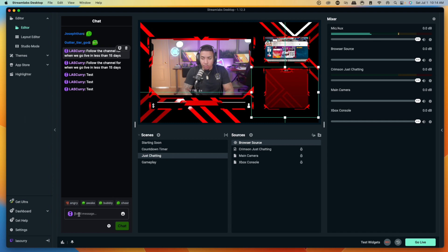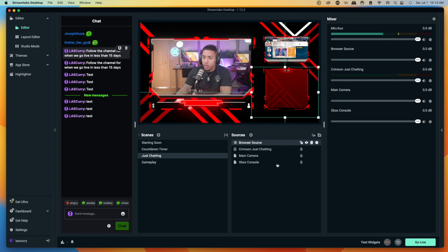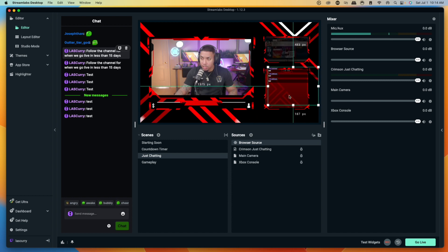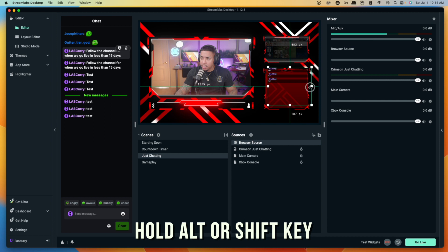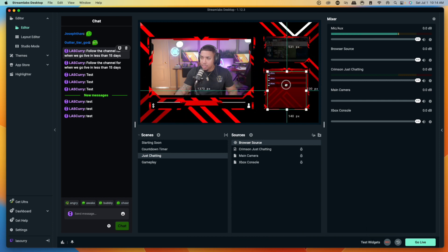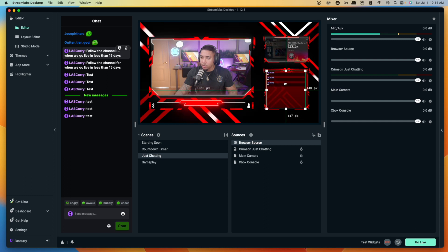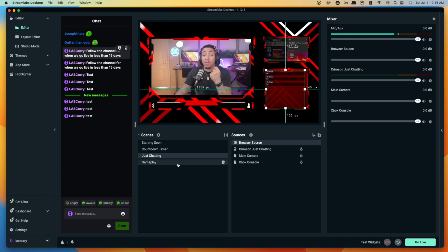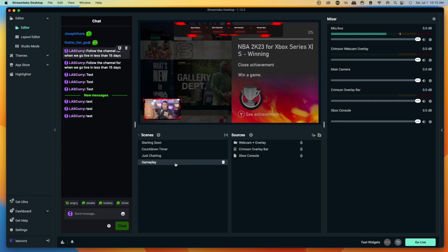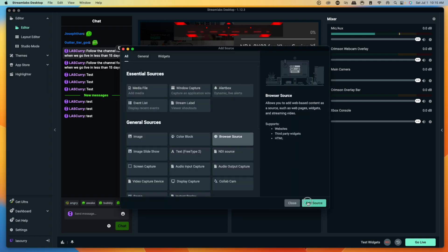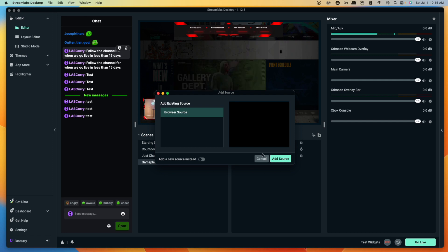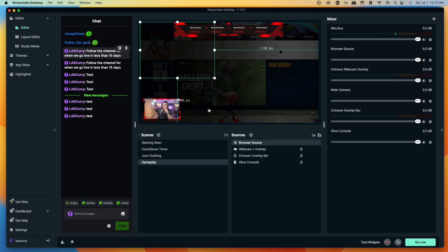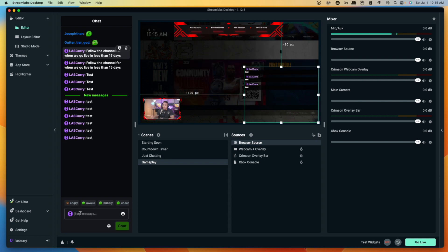Now you can see we have our chat. Drag it and place it in the spot where you want it. On the left-hand side you can do a test — you'll see the test message pop up. You can hold the Alt or Shift key to adjust and resize it, then place the chat directly in the box where you want it. If you want to add the chat overlay to any other scene, you don't need to copy the link again — just come to your gameplay scene, click the plus icon, select Browser Source, select Add Source, and choose the existing browser source. Now the chat is there as well.